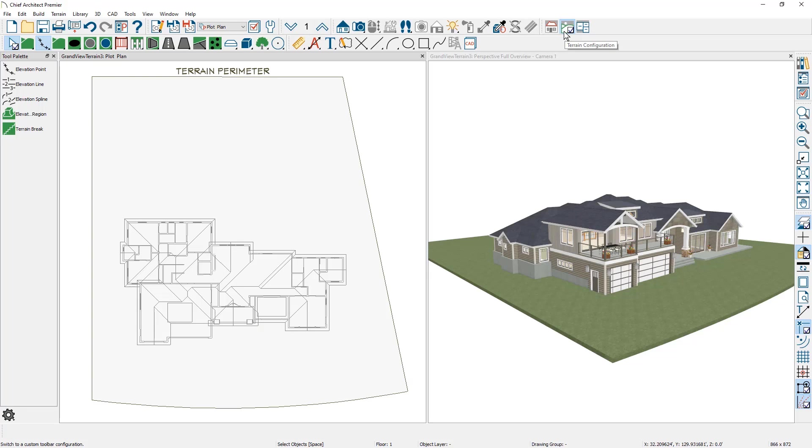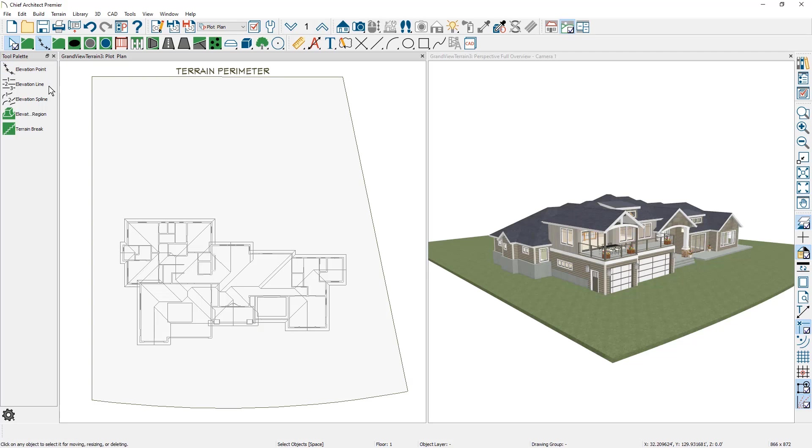With this configuration I am going to come over and choose the terrain elevation tools. In my tool palette you'll see the different terrain elevations: point, line, spline, region, and break.